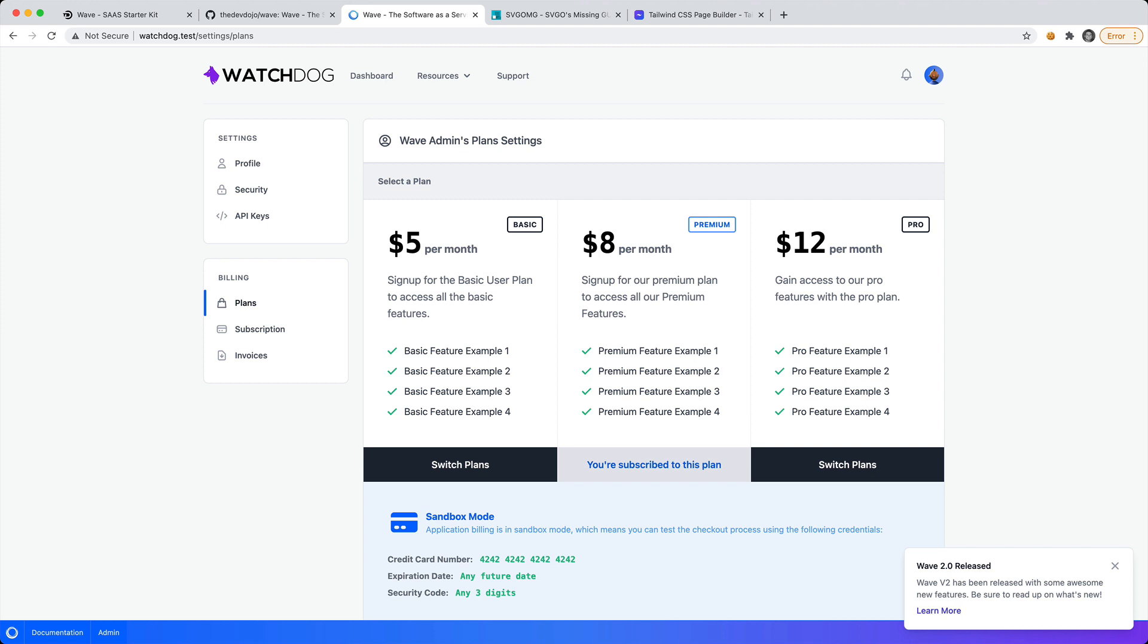So that's it. We just built the main building blocks for your software as a service in about 10 minutes. Now it's up to you to start creating the actual functionality for your software as a service, and then you'll be able to get into a whole different realm, which is marketing your SaaS and learning about all the other stuff that's outside of building your software as a service. But it's a lot of fun.